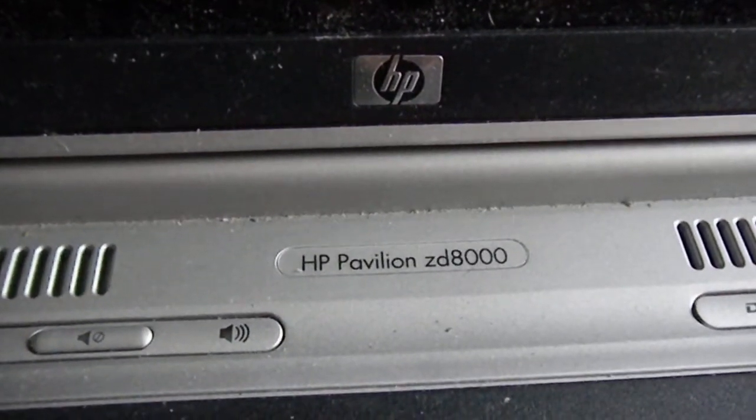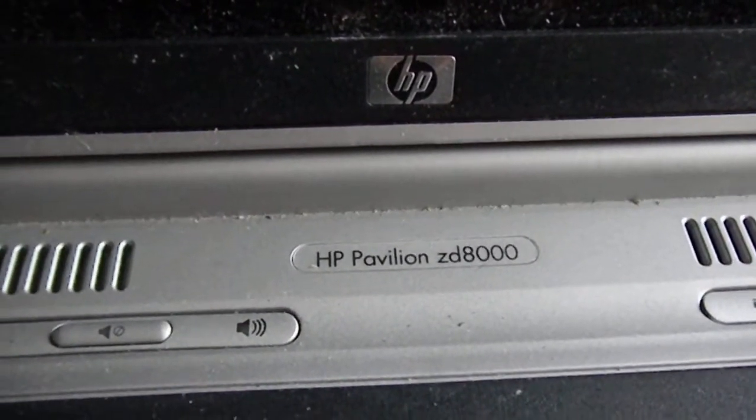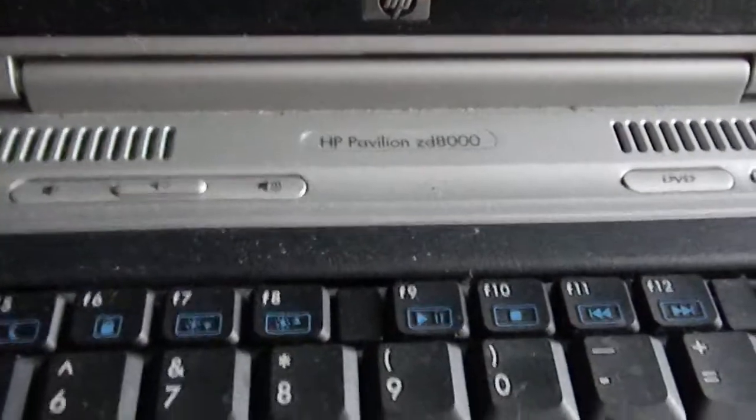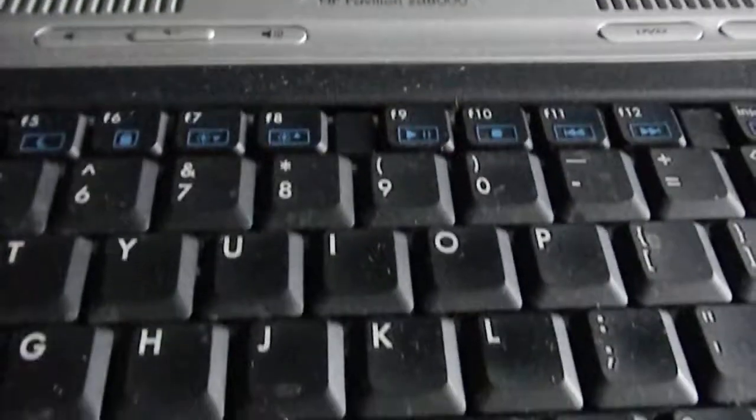Here's the ZD-8000. It's one of my favorite computers. I bought the repair manual for it and my friend and I have worked on quite a few of these.